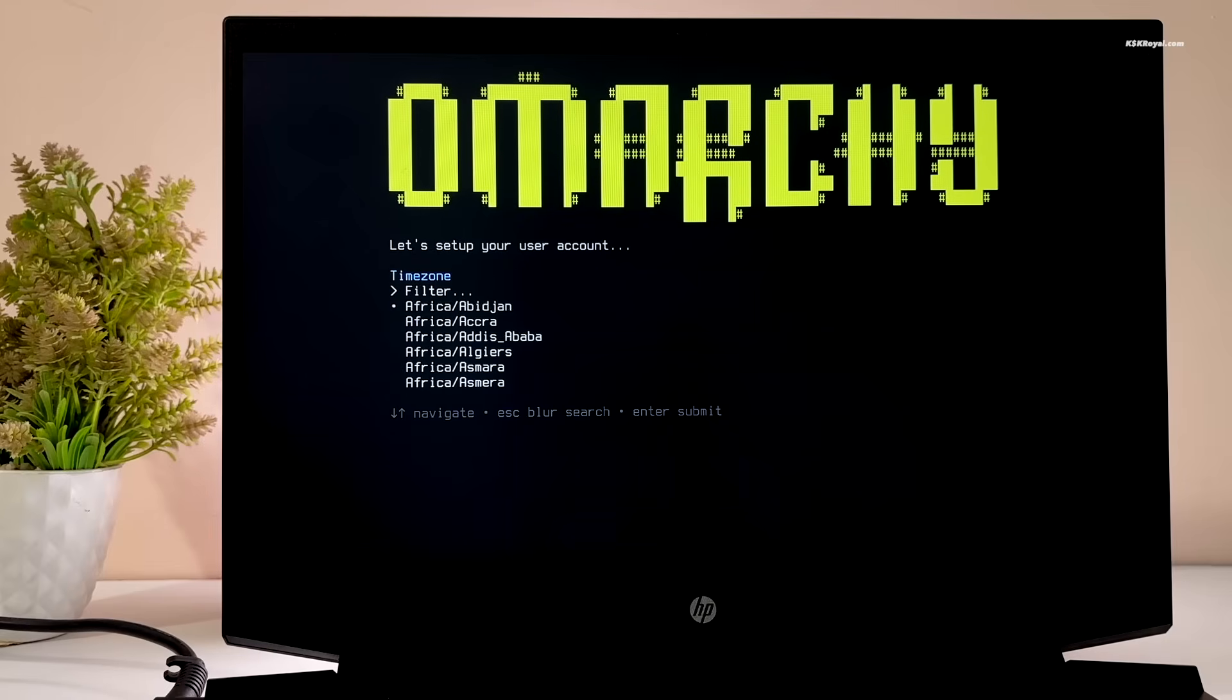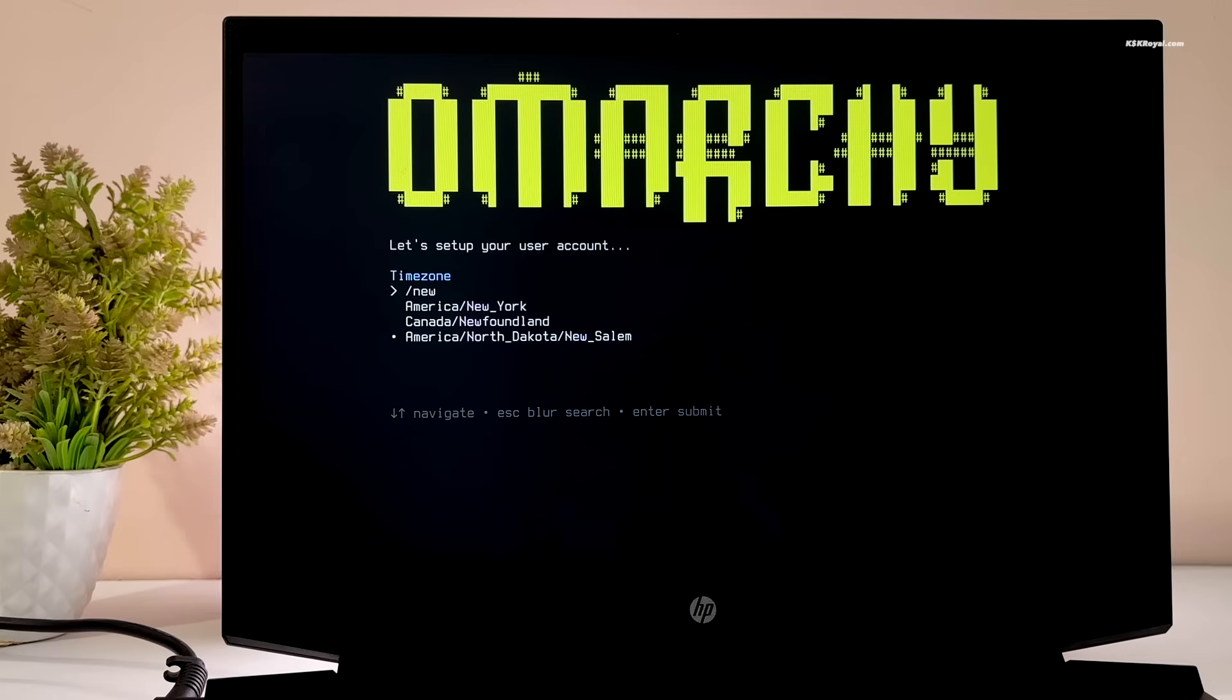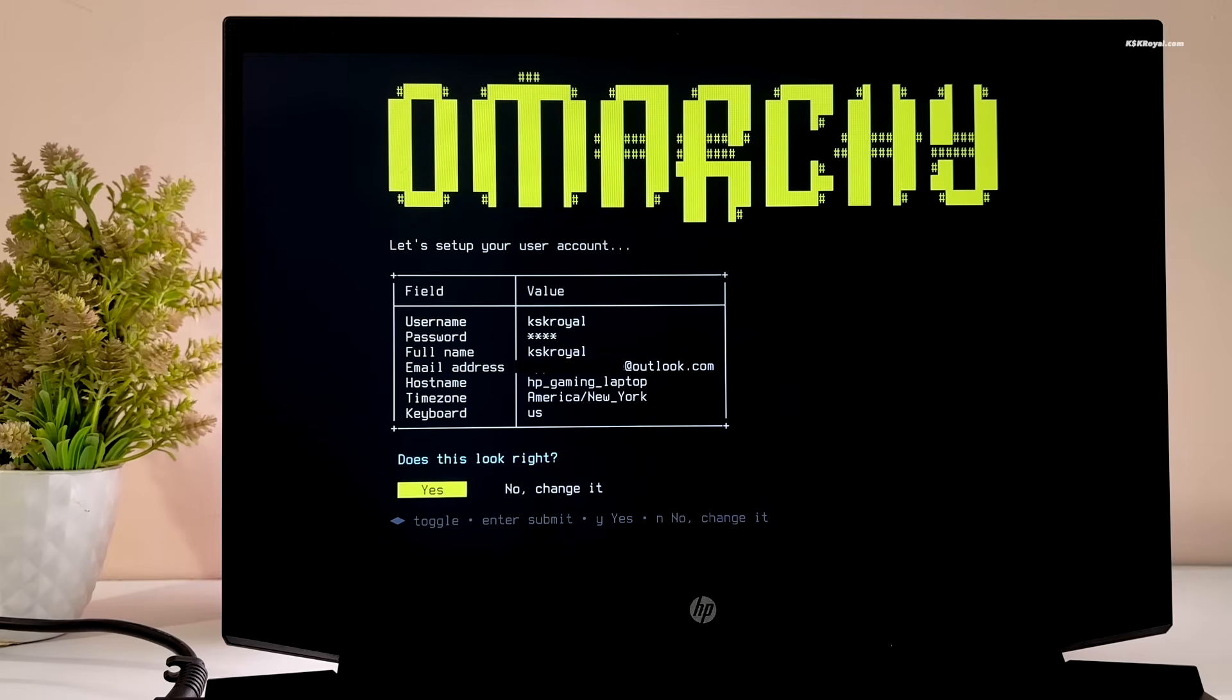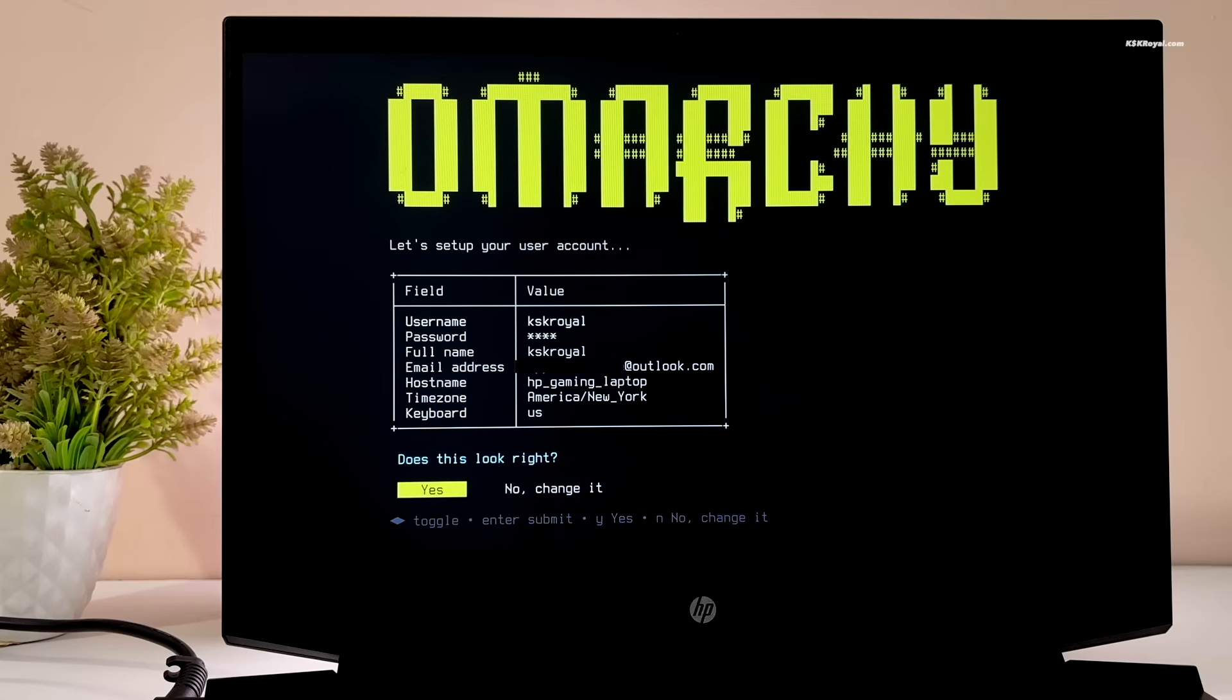Select your time zone. To filter, type forward slash and enter your city name, select it and press Enter. Once it's done you will see a summary. Just press Yes to confirm.